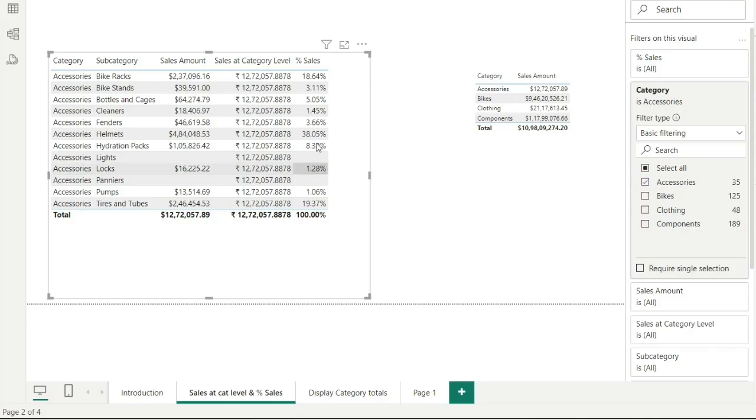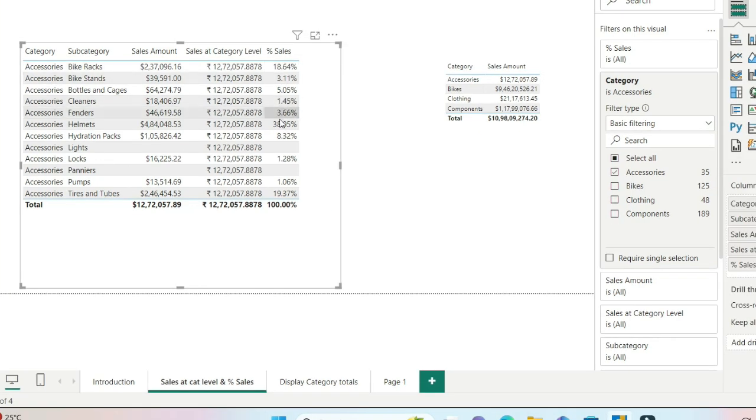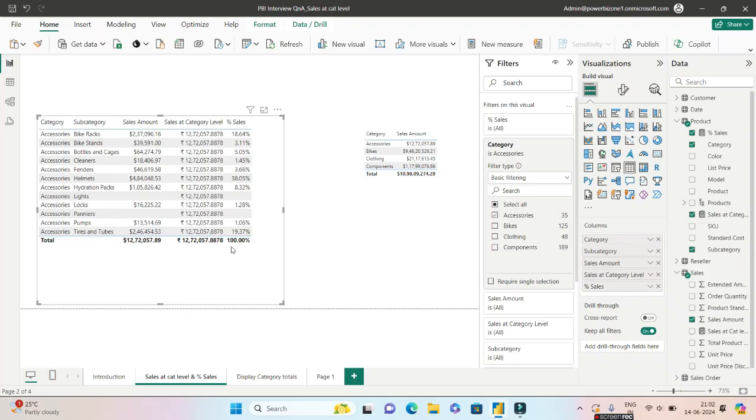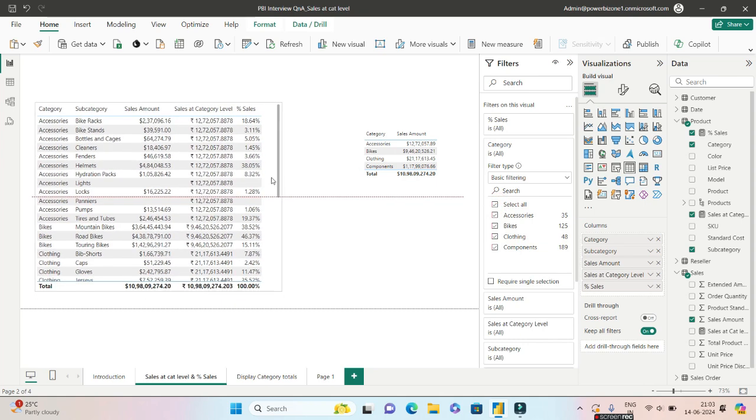If you do that, look. For bike racks, it contributes 18.64 percent of the sales. The maximum being helmets, which is 38 percent of the sales almost. And if you club all these things up for accessories, it comes to 100 percent. So I hope you are clear with this second question as well.